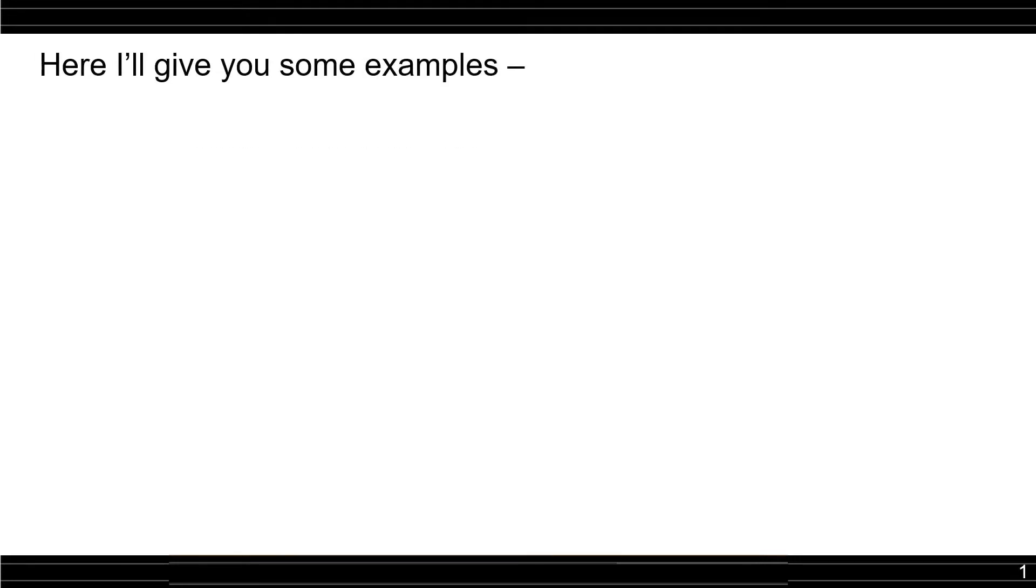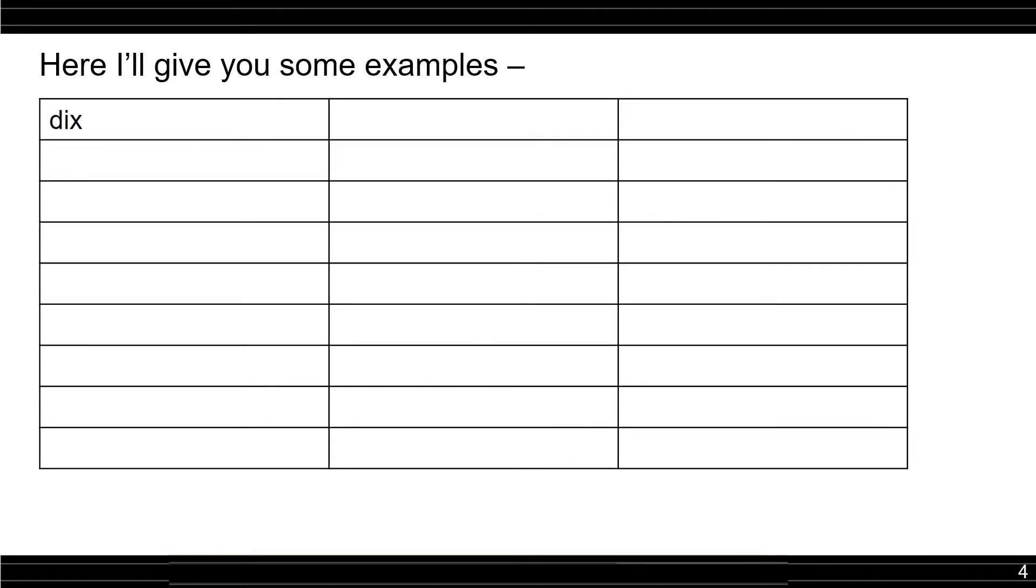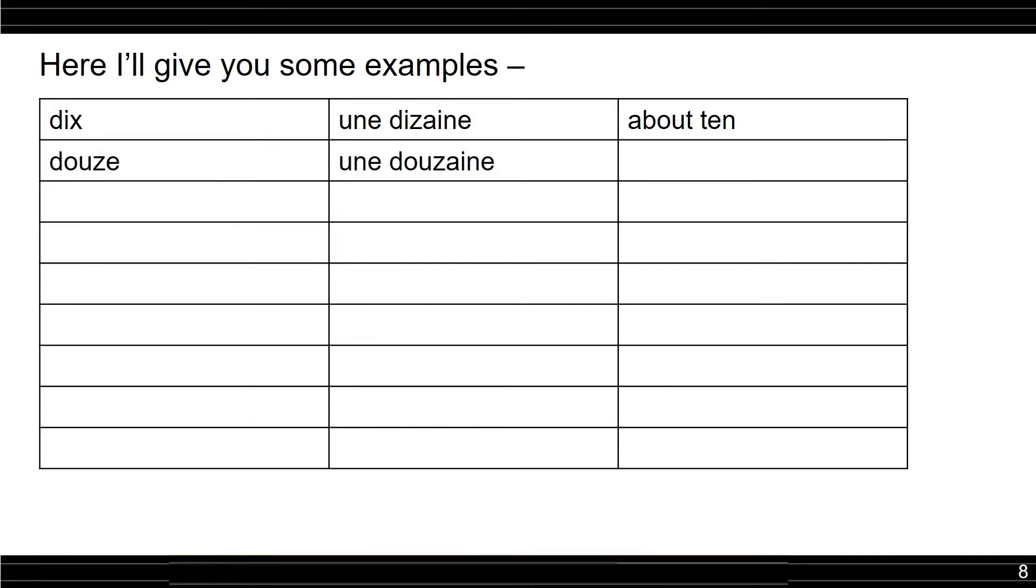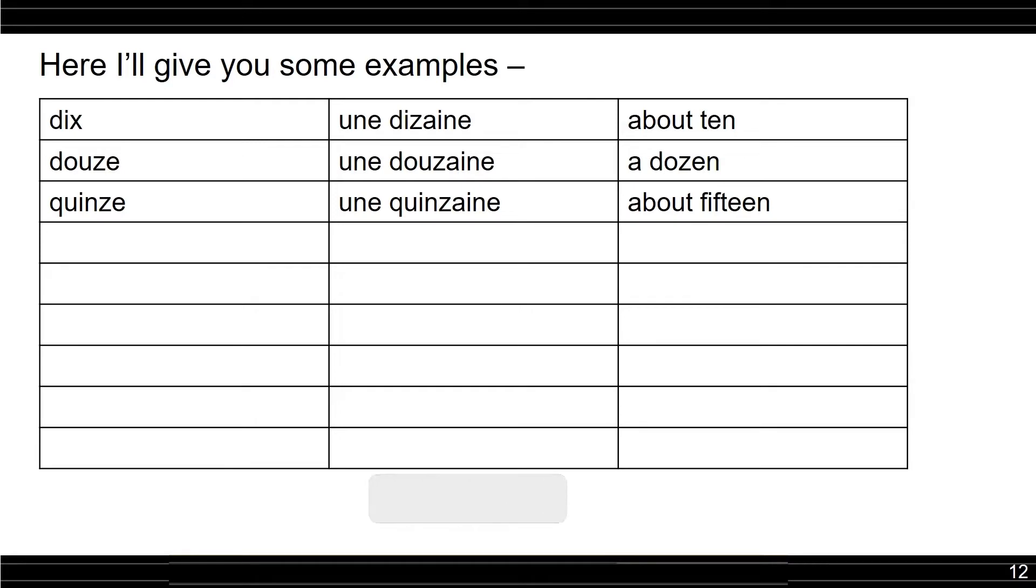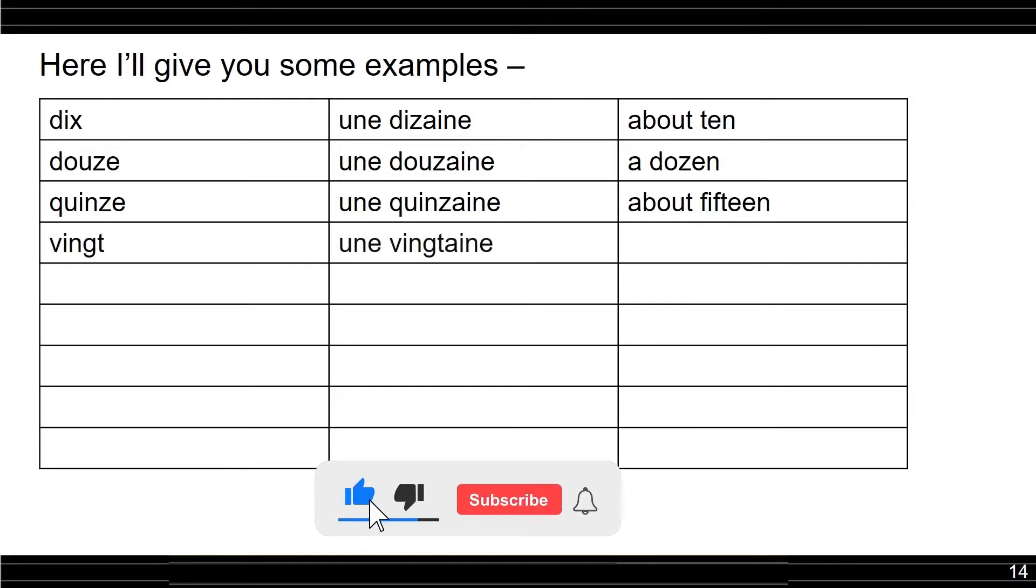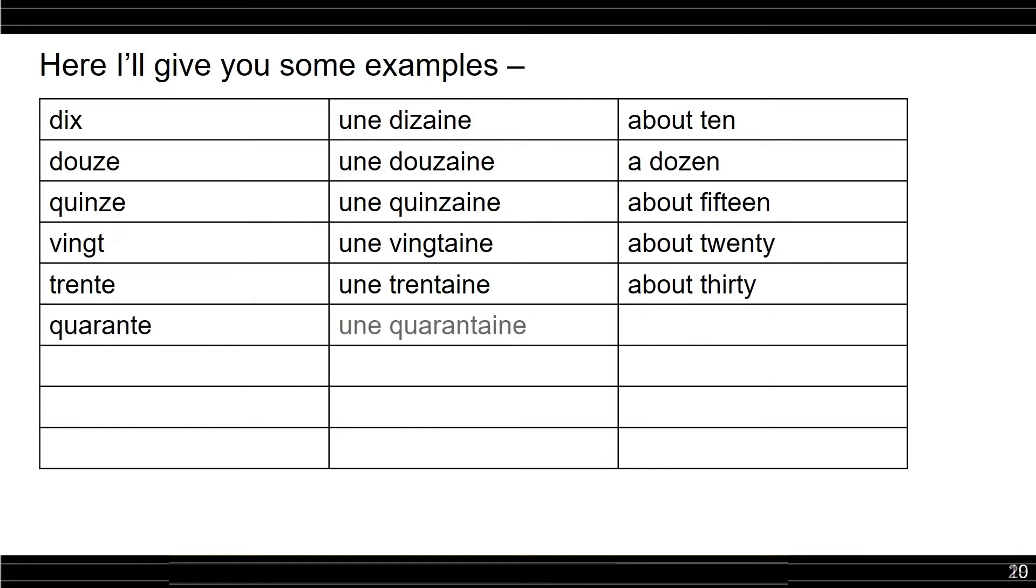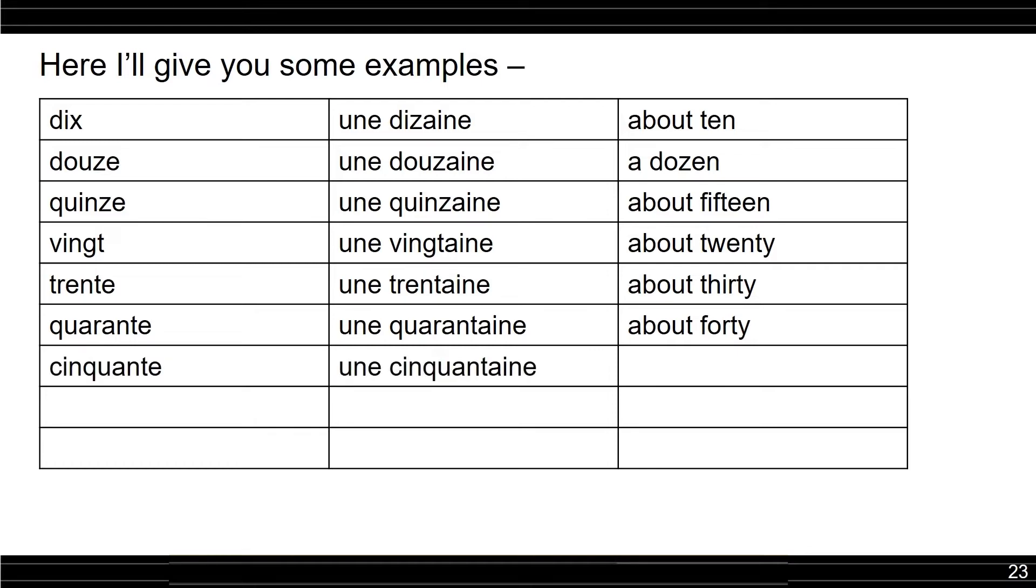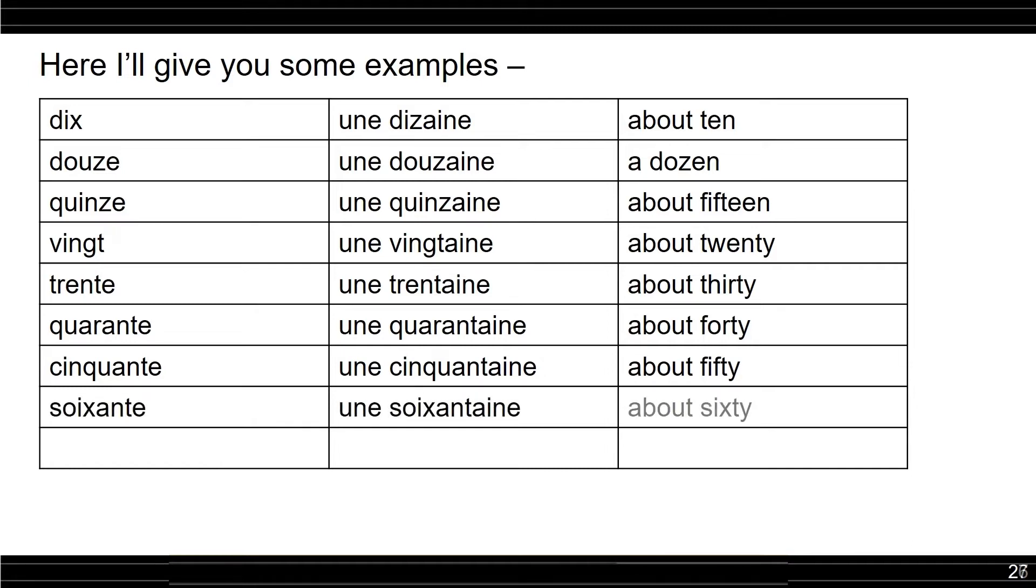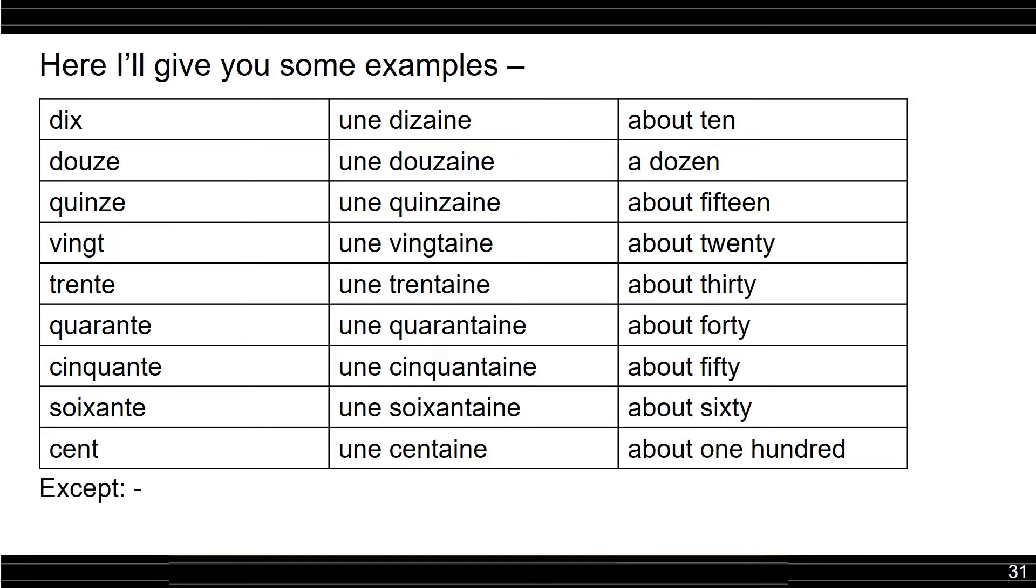Here I will give you some examples. Une dizaine, about 10. Une douzaine, a dozen. Une quinzaine, about 15. Une vingtaine, about 20. Une trentaine, about 30. Une quarantaine, about 40. Une cinquantaine, about 50. Une soixantaine, about 60. Une centaine, about 100. Except un millier, about 1000.